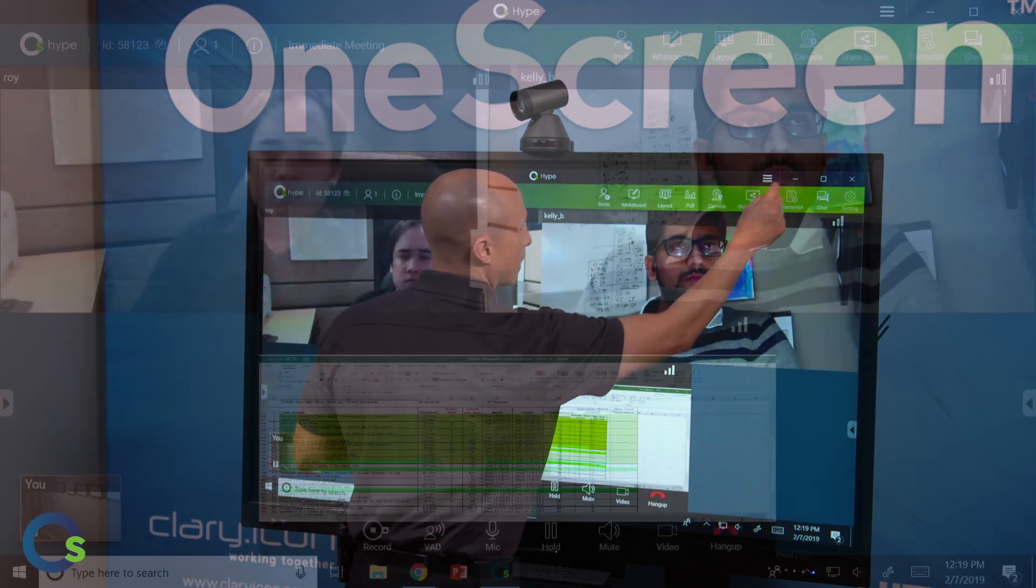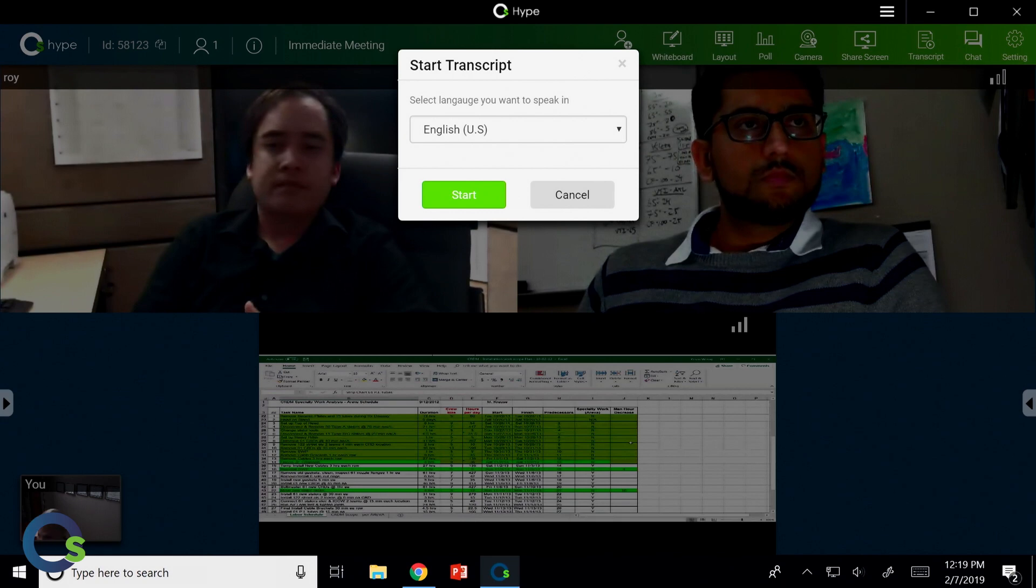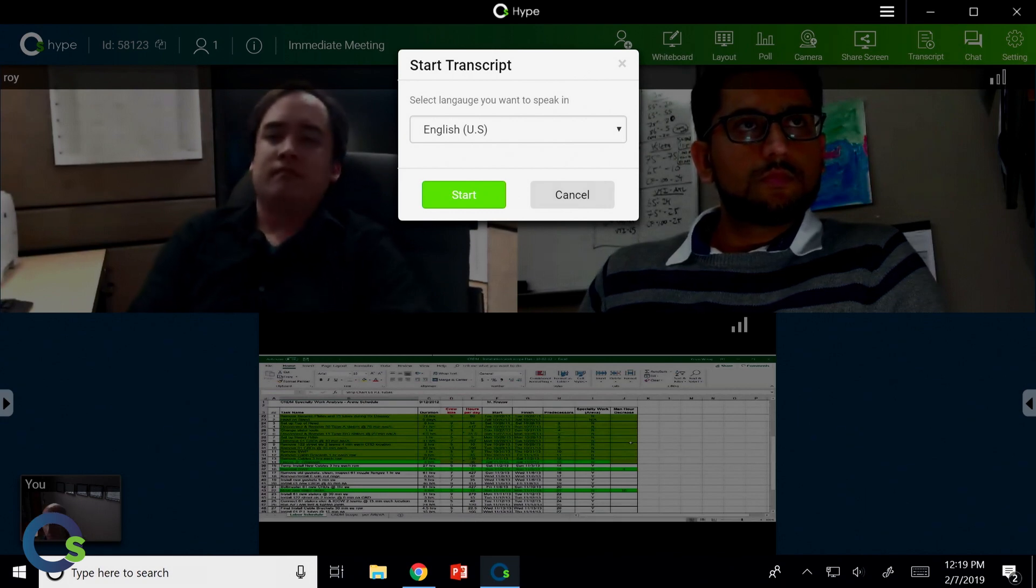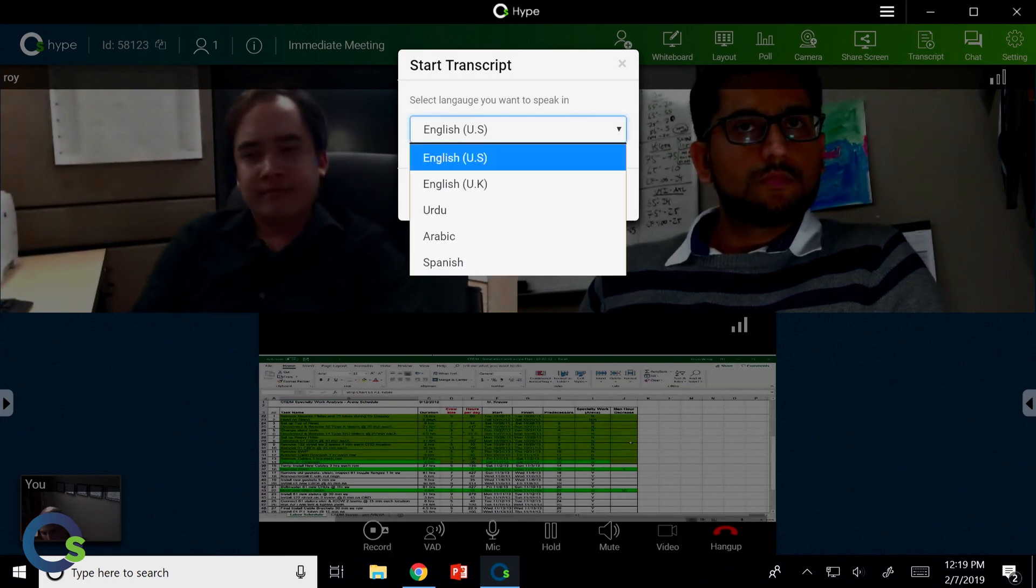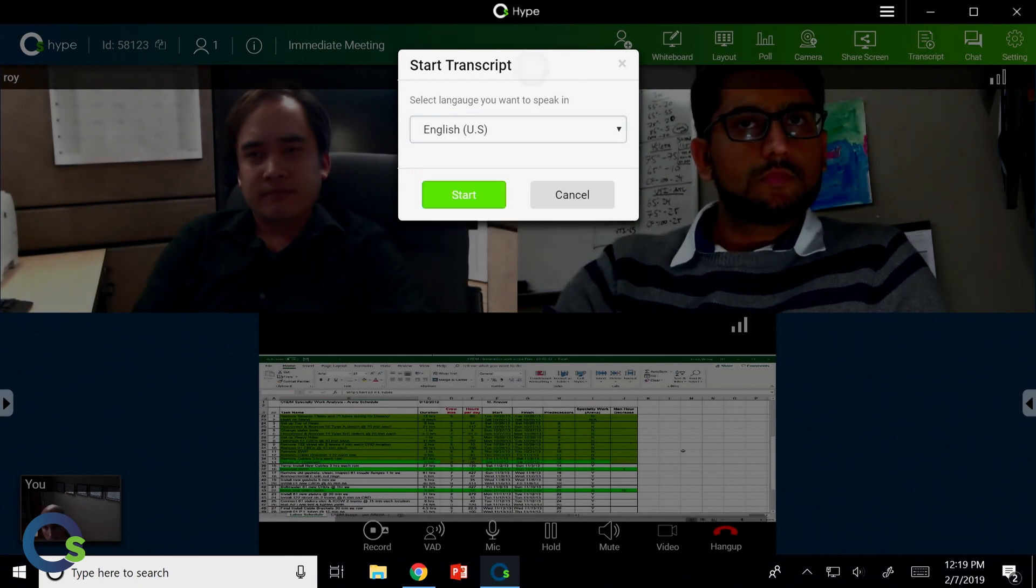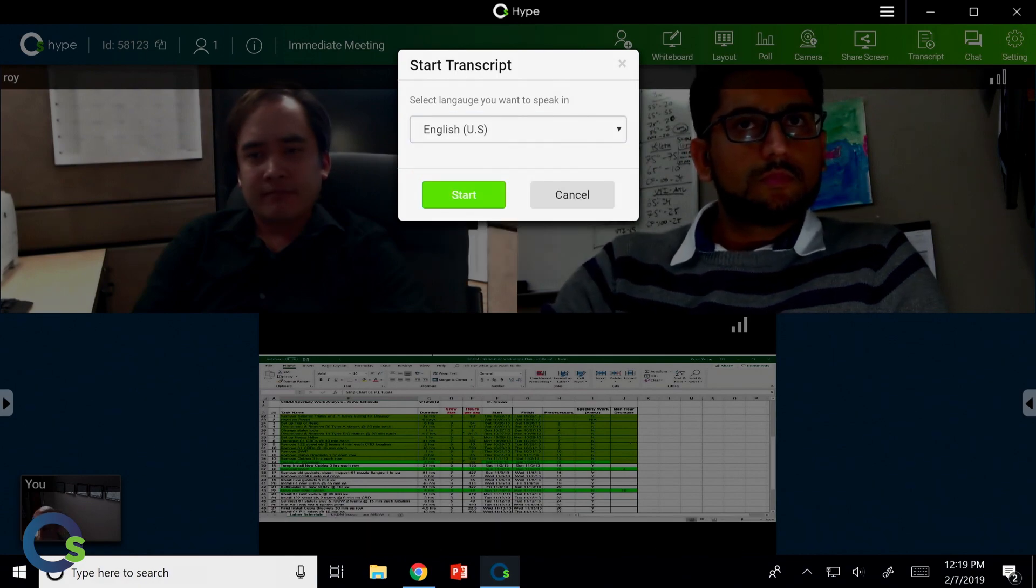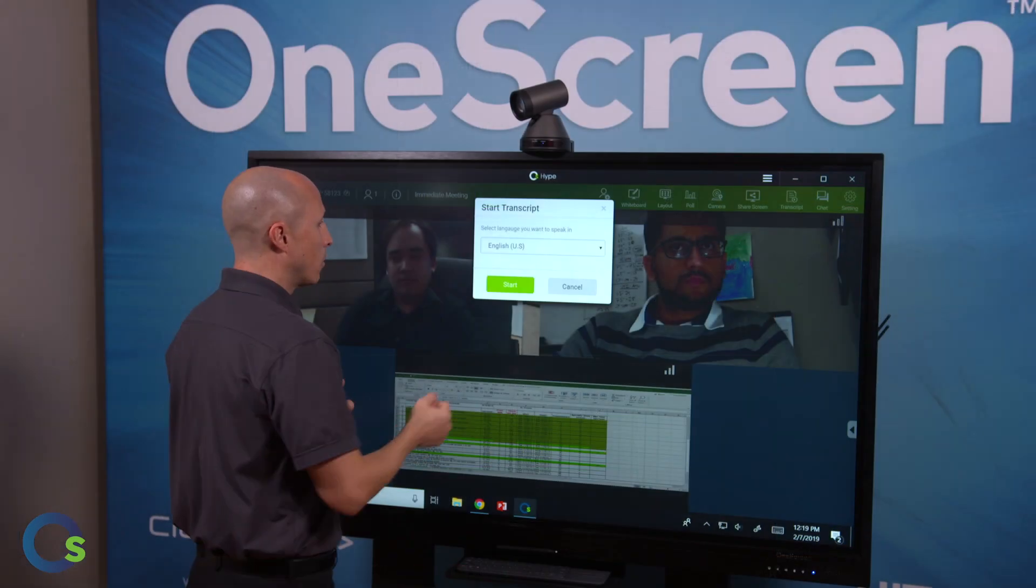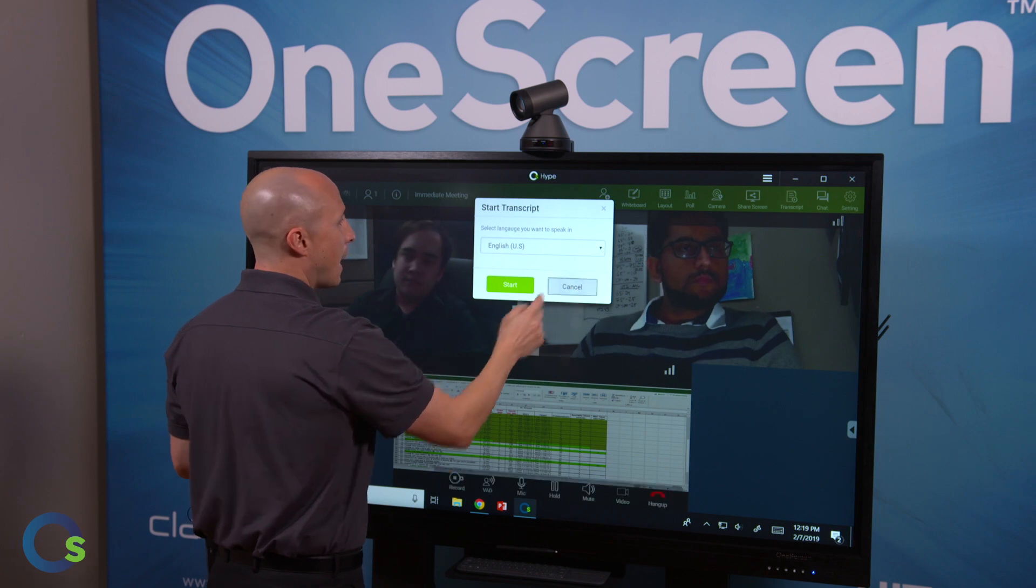Transcription. Again, something specific to OneScreen Hype. This gives me the ability to transcribe our session into five different language sets as of right now, and that's going to continue to grow over time.